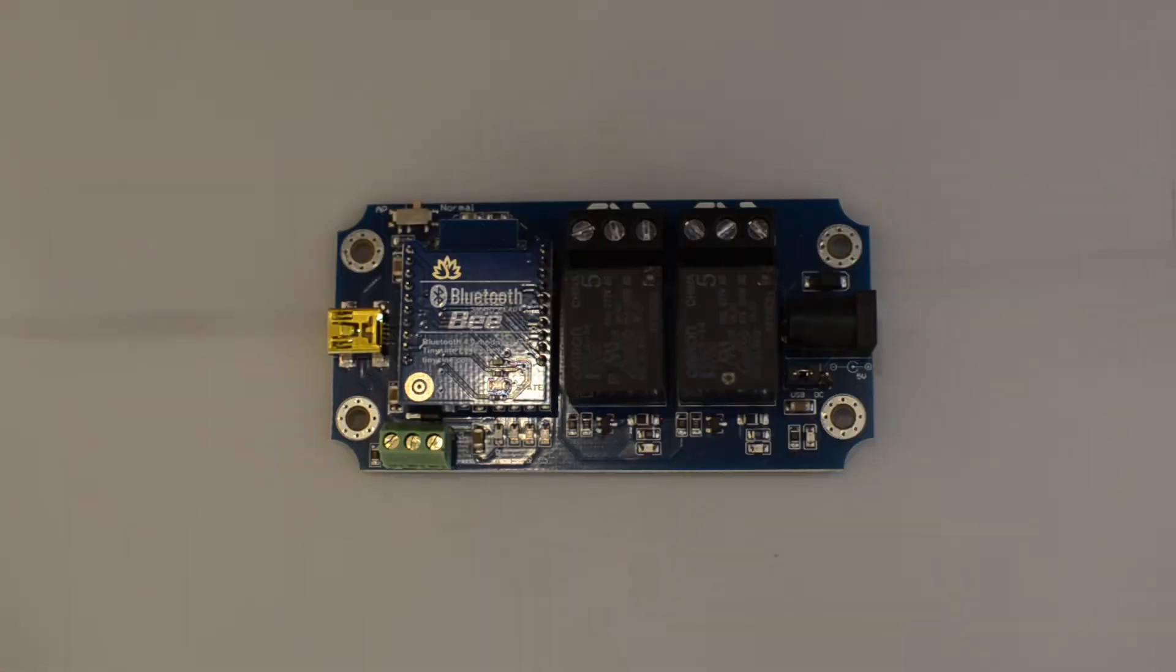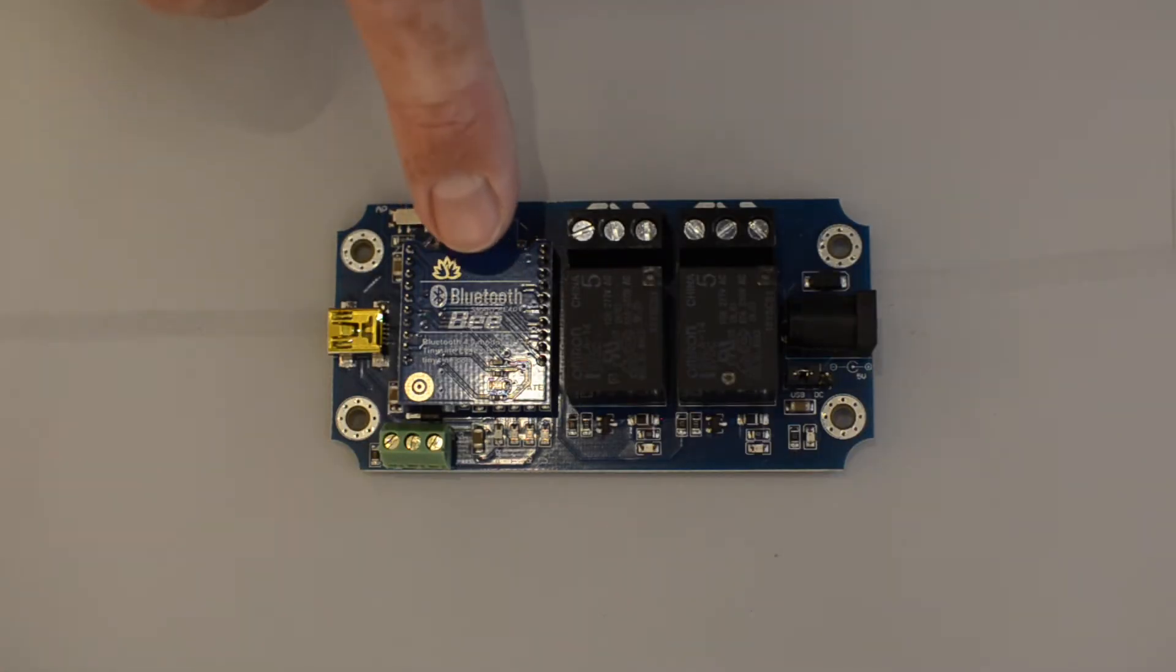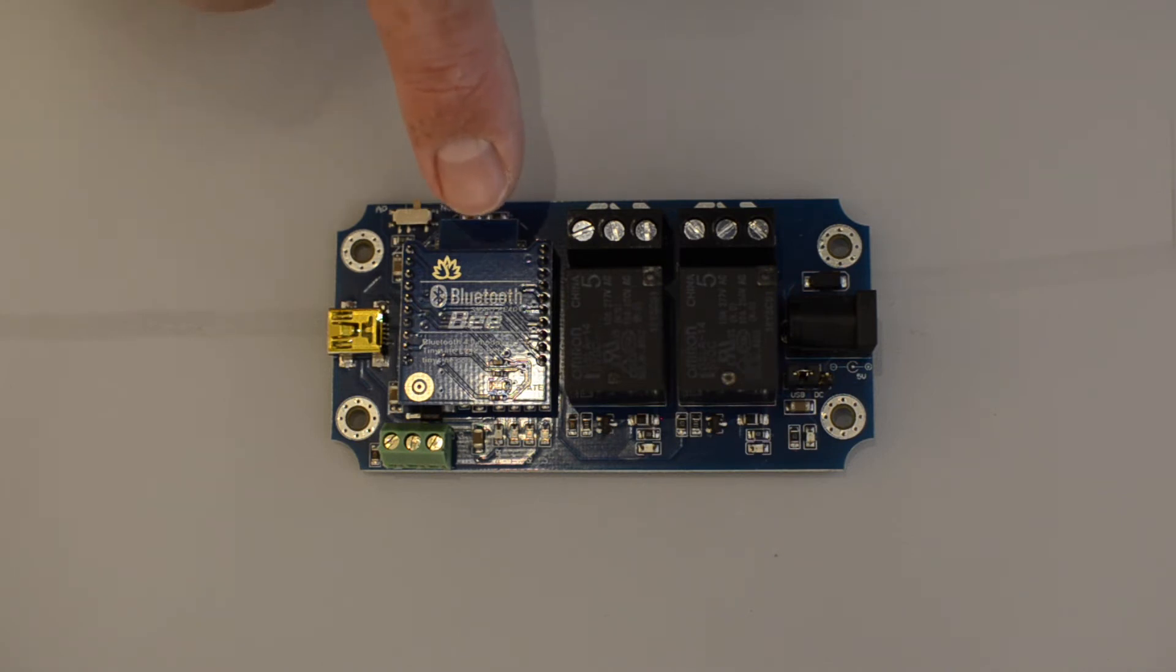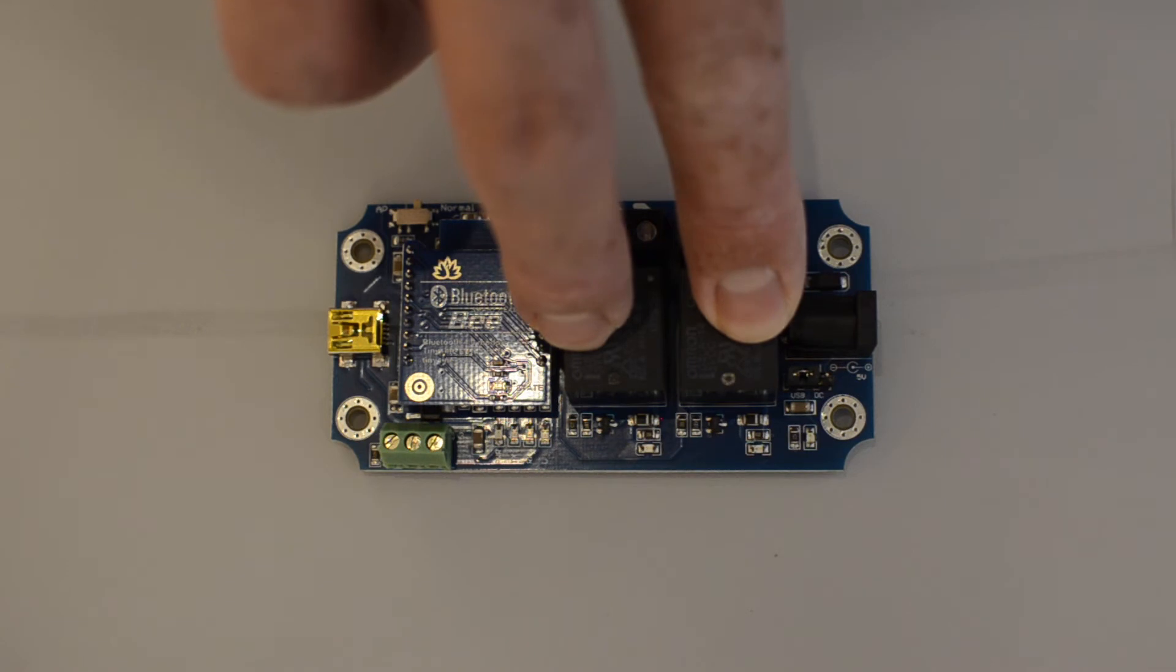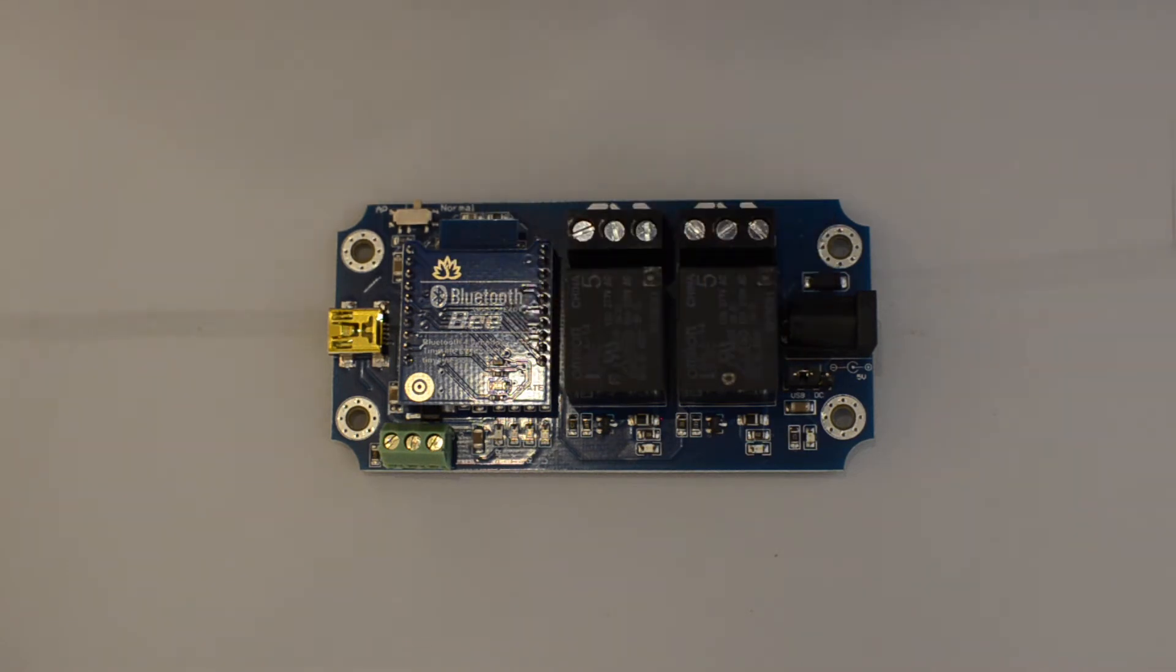This kit contains a Bluetooth chip that can be connected to either an iOS or Android device, and two single-pole double-throw relays that can be used to control the linear actuator.